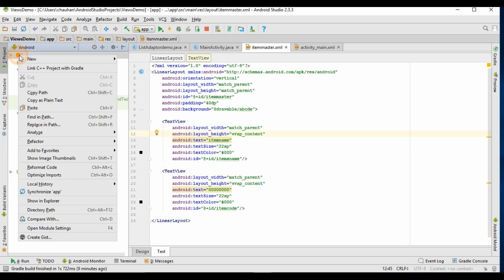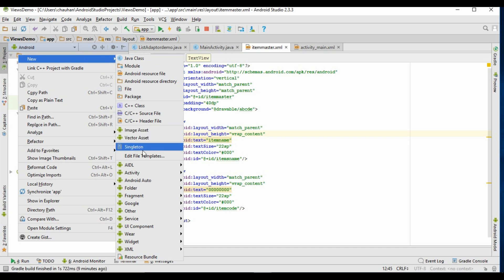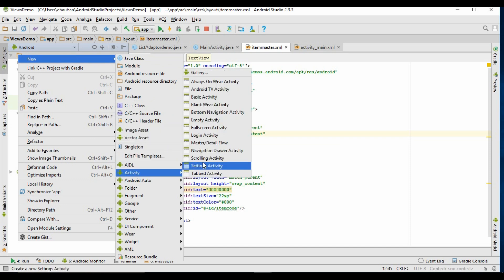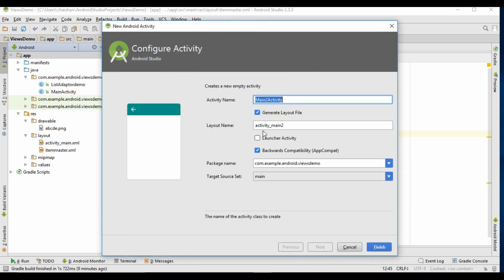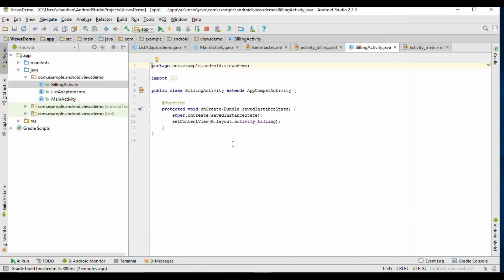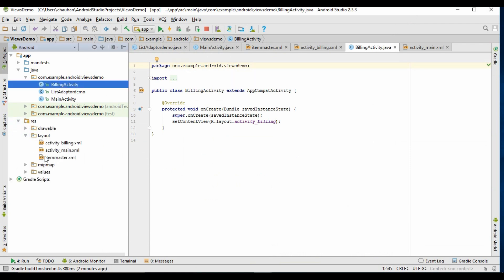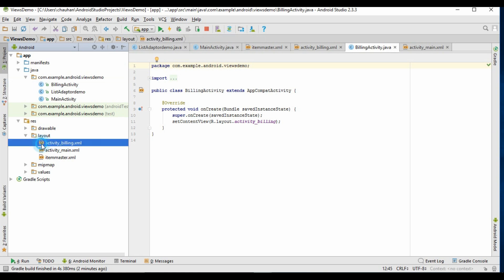Now first of all I will create a new activity where I will generate dynamic views. Let's name it as Billing Activity. I have created a new activity, so I have to make some changes in its layout and I also have to add a button to it.